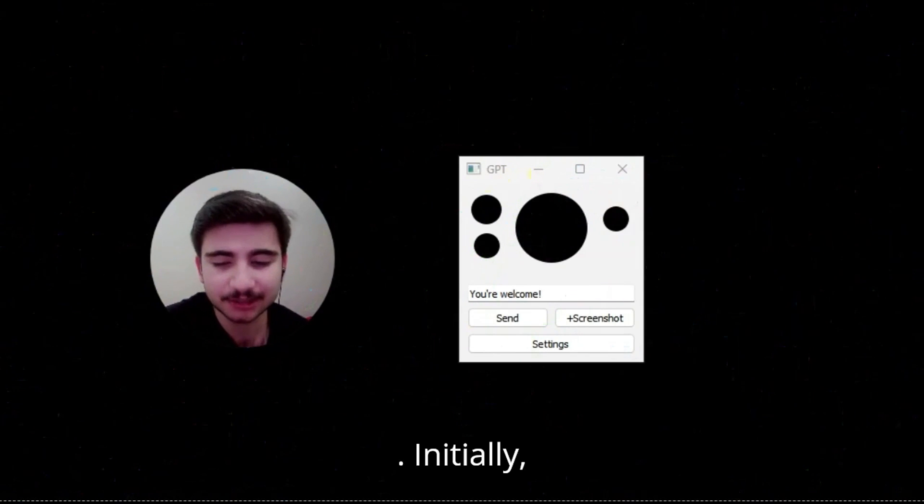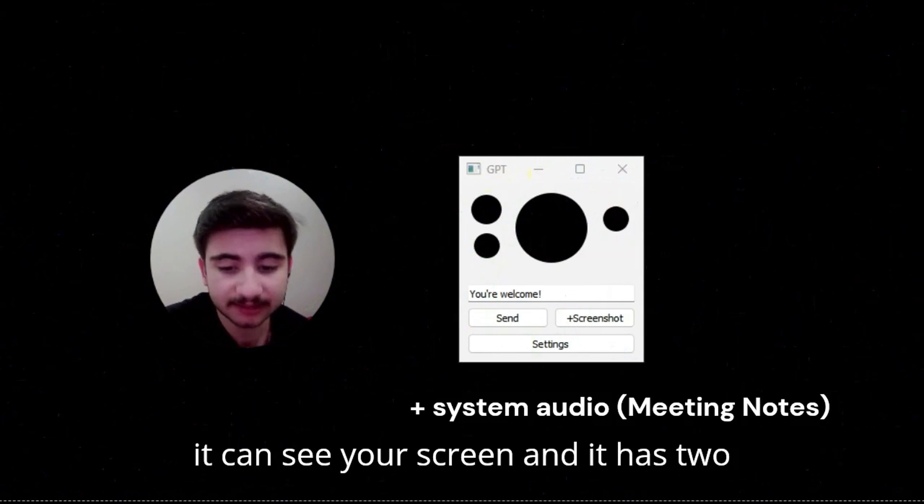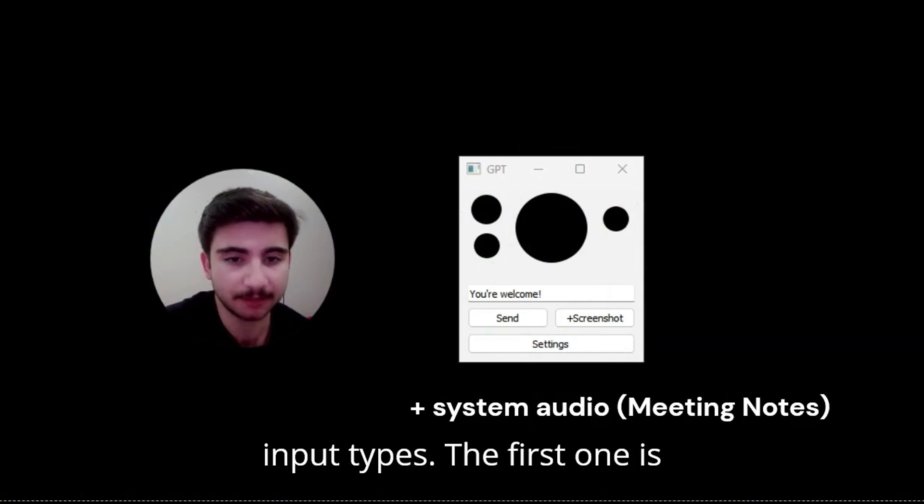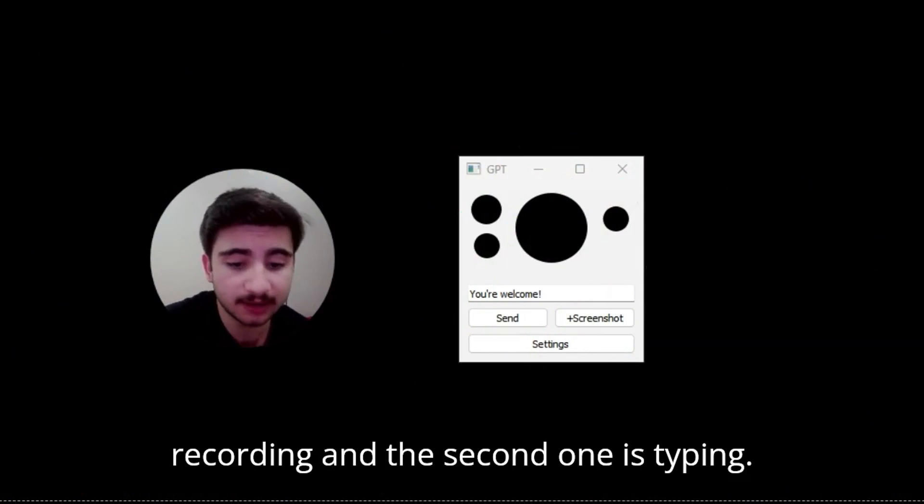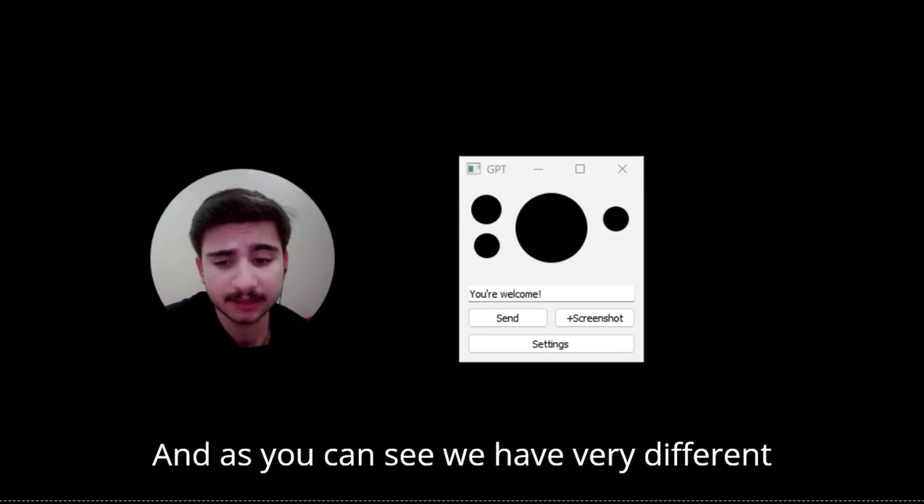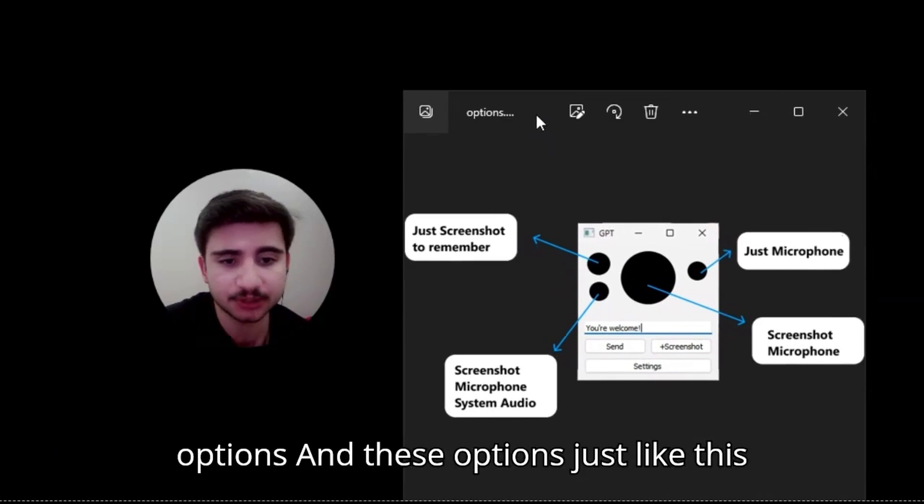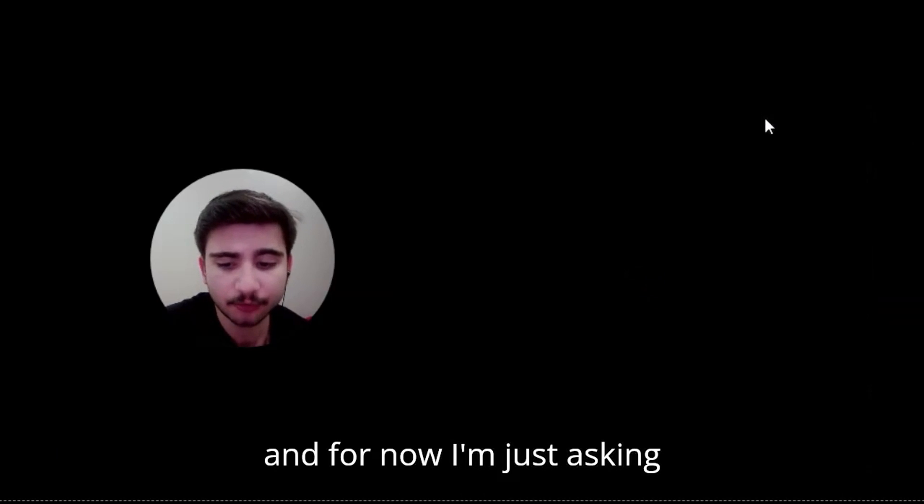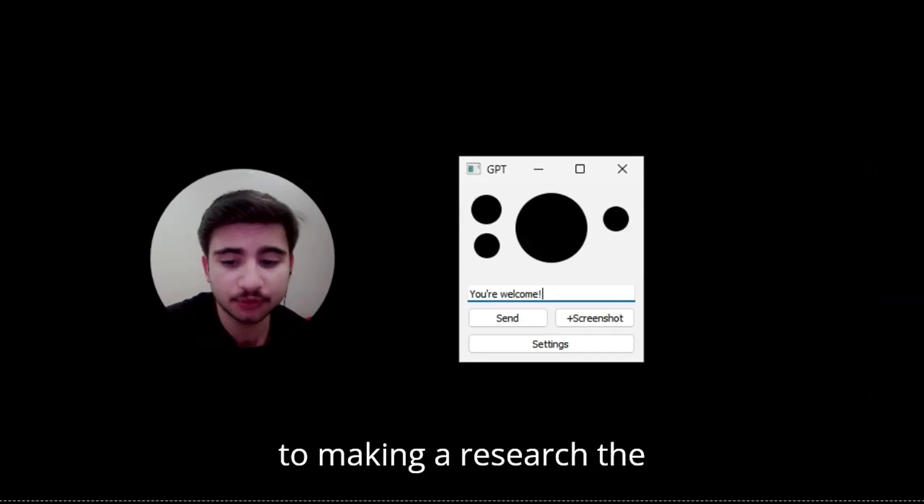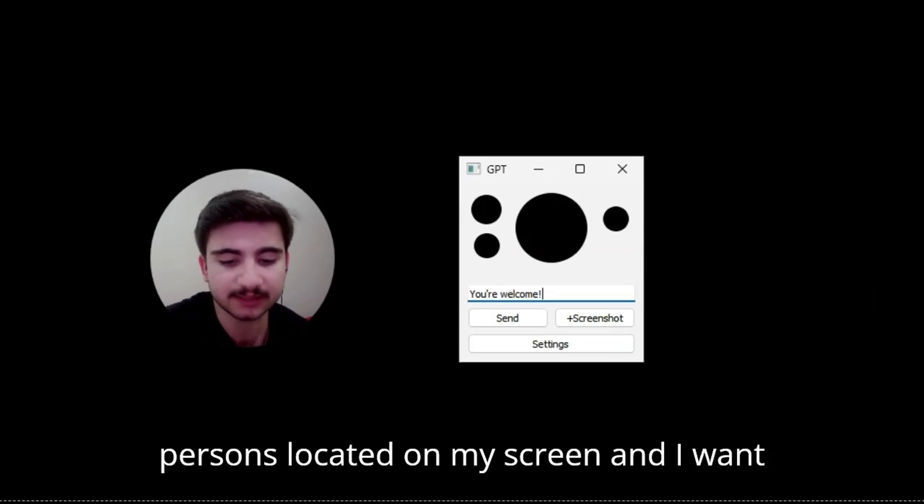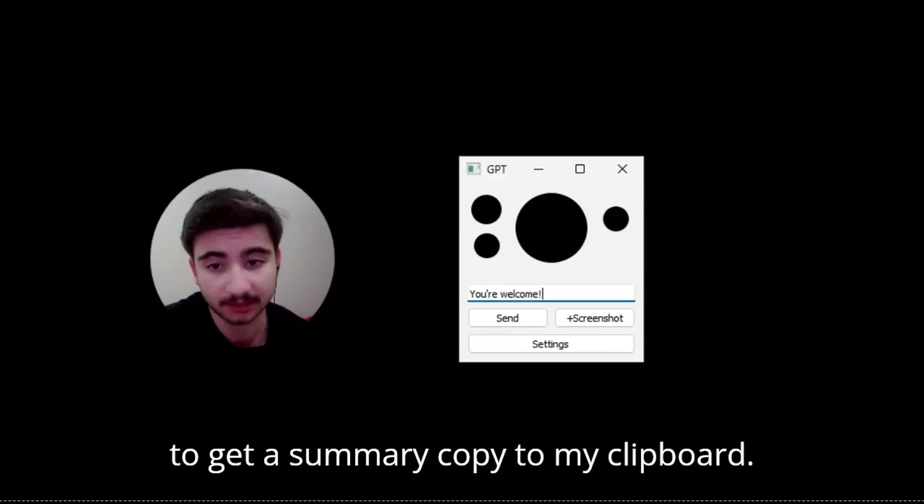Initially, it can see your screen and it has two input types. The first one is recording and the second one is typing. And as you can see, we have five different options and these options just like this. And for now, I'm just asking to make a research the persons located on my screen and I want to get a summary copy to my clipboard.